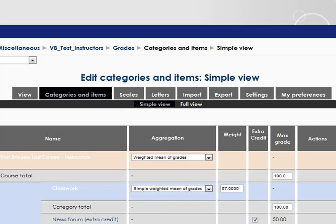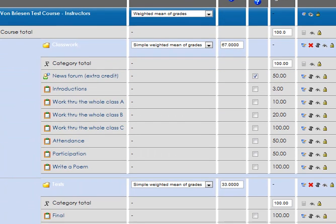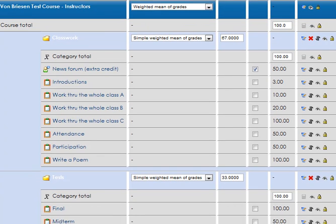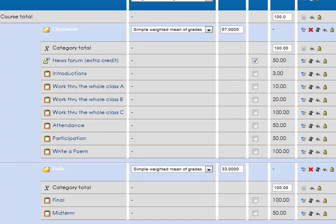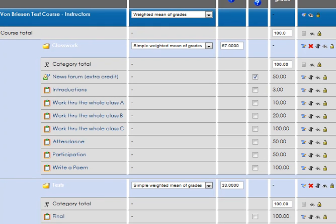And now we have essentially a basic grade book that has two categories, has some extra credit, and will be ready to present a student with a final grade that encompasses homework that's about 67% and tests that are 33%.